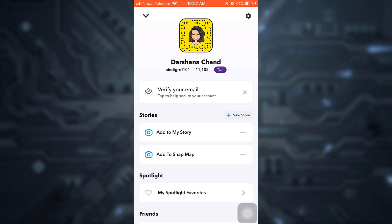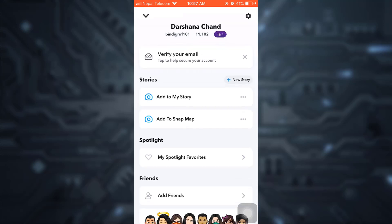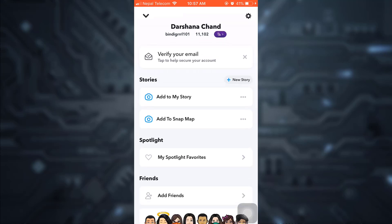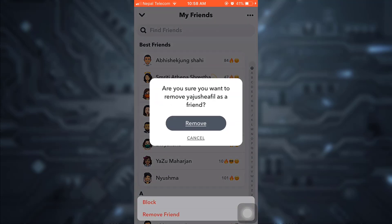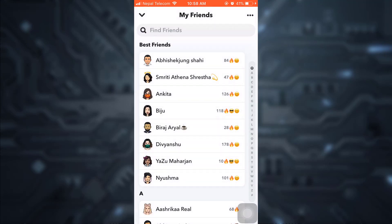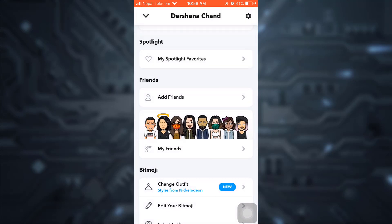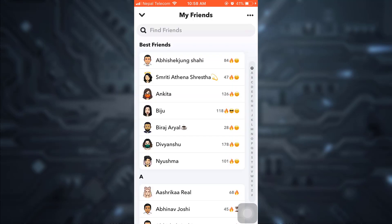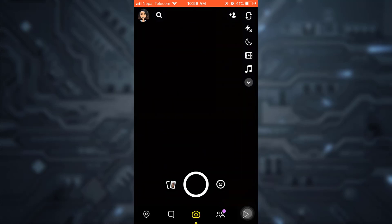But if you'd like to use a completely different technique, go to your friends list. You will have a section called Best Friends. If you want to remove someone as a best friend, just tap on the name and then click on Remove Friend. Confirm that you'd like to remove that particular person as your friend, and you will see that the person has been removed from your best friends list.